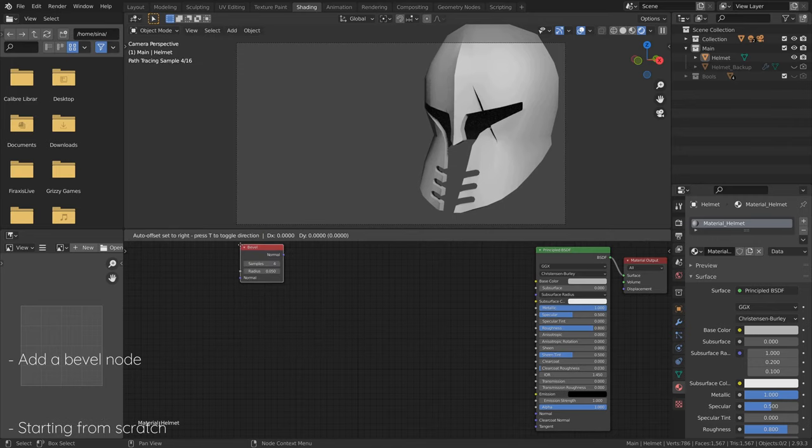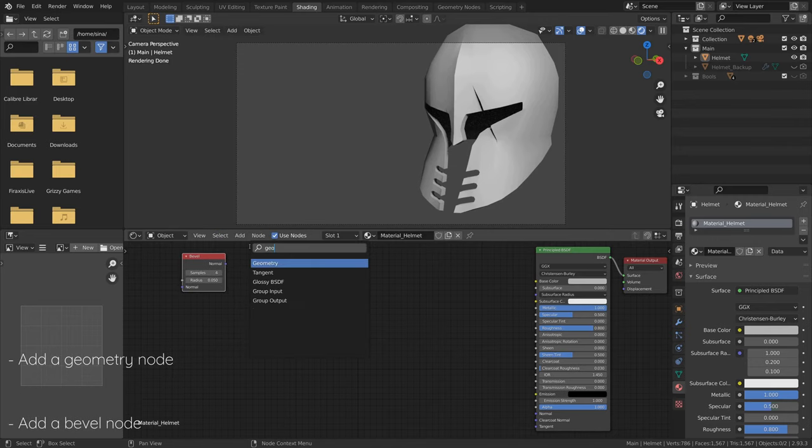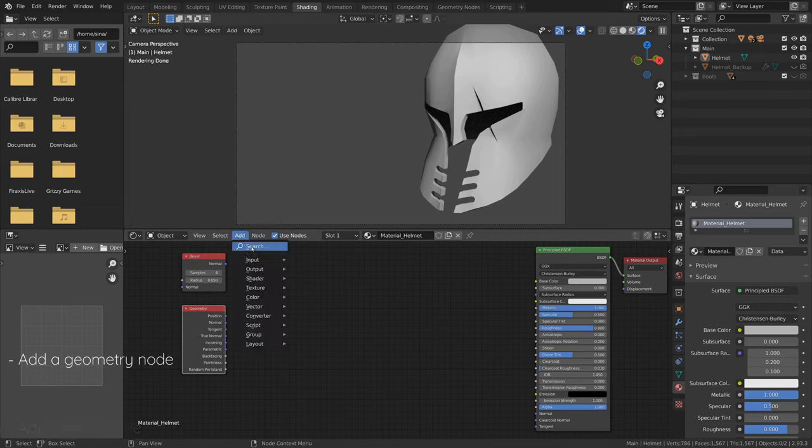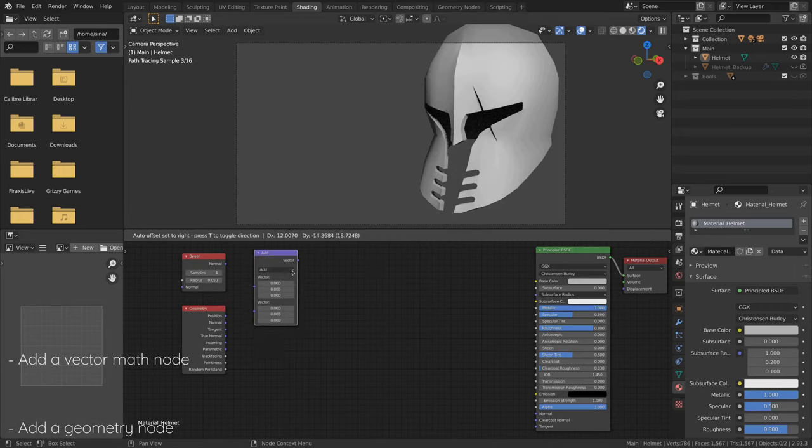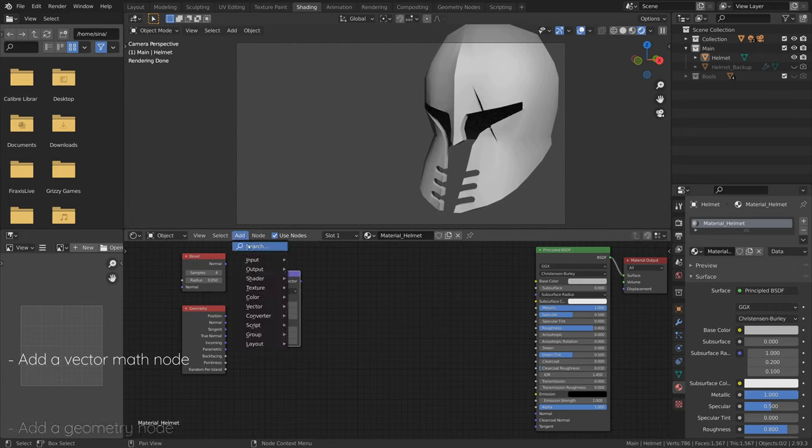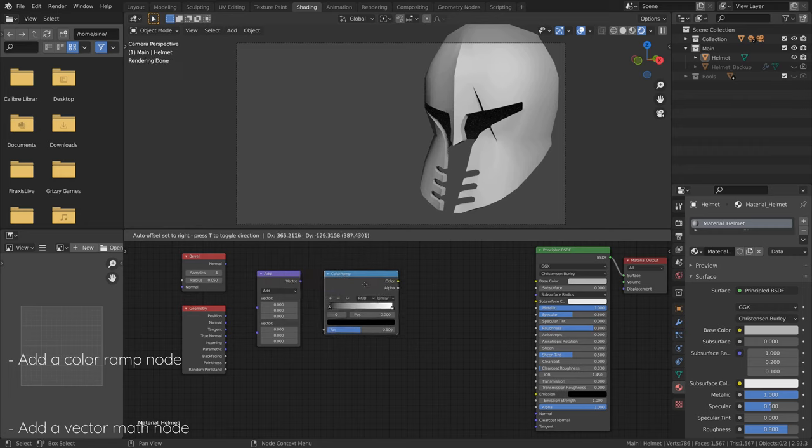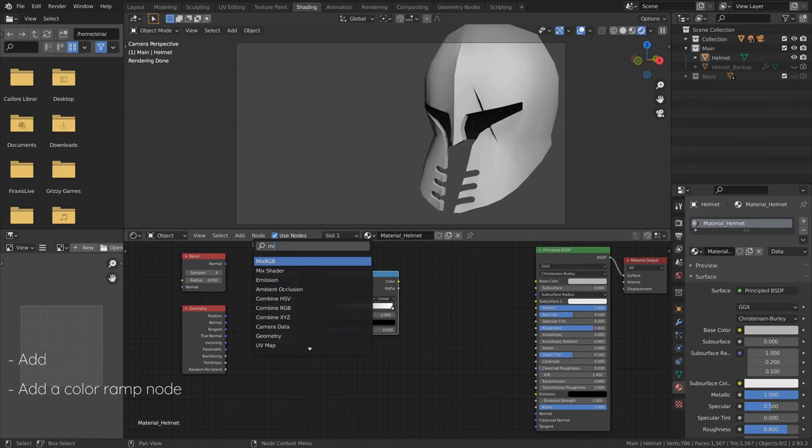Starting from scratch, add a Bevel node, a Geometry node, a VectorMath node, a ColorRamp node, and finally a MixRGB node.